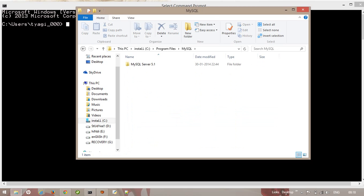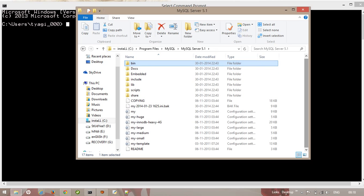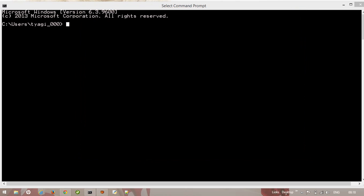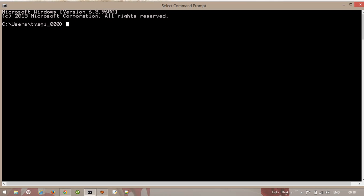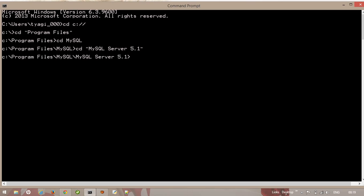And the version is 5.1. Then here in the bin directory you have to remember this. Now let's close it. Then I'm just changing the directory with cd command. cd and c, enter. Again cd Program Files and again cd MySQL and then the version of MySQL. You can also install any version of MySQL. So enter and then the bin directory.